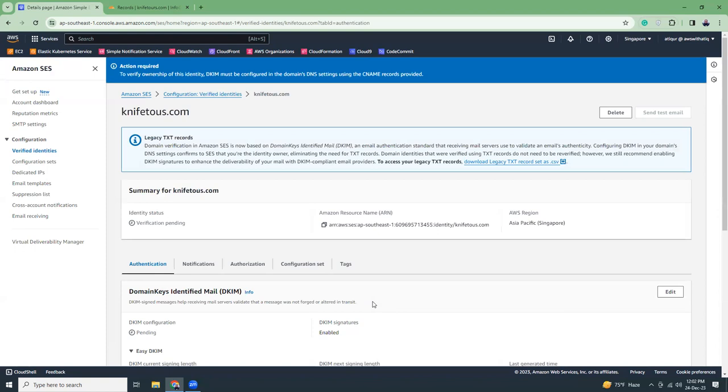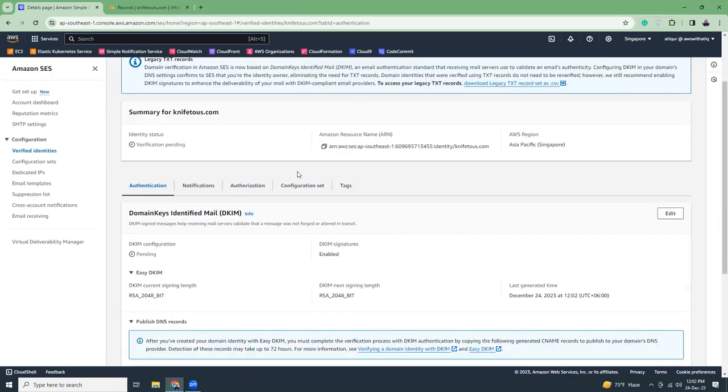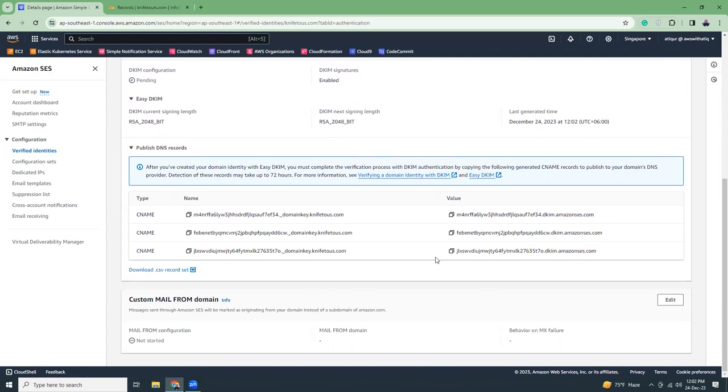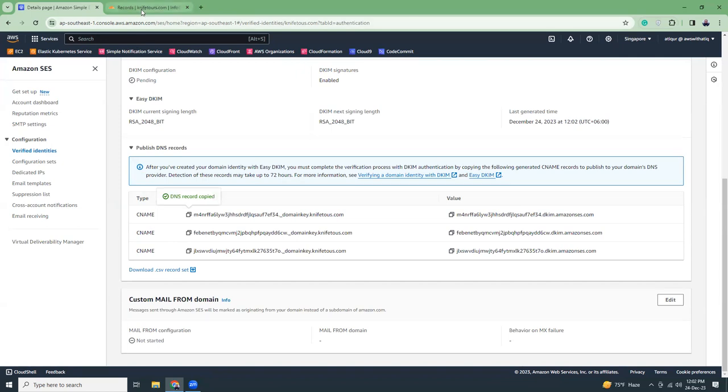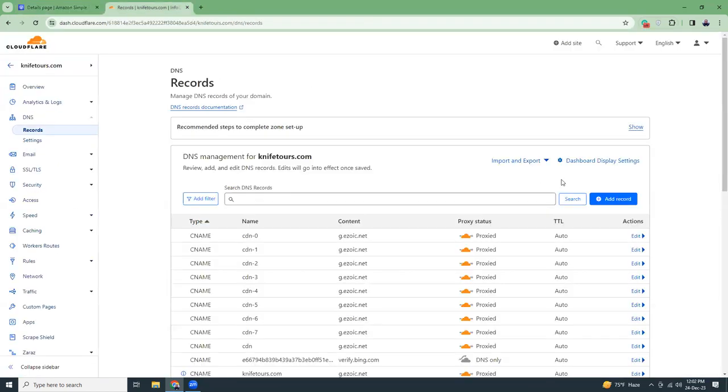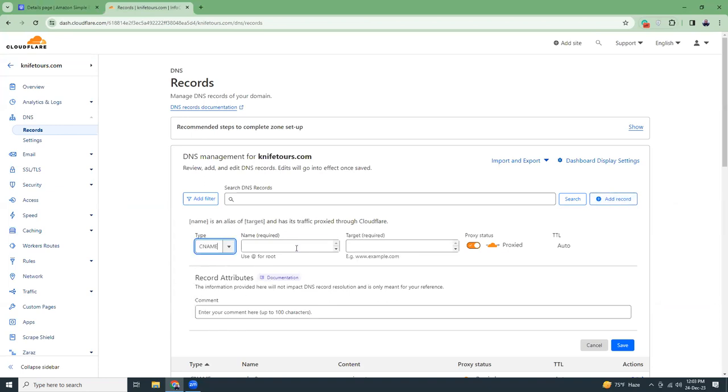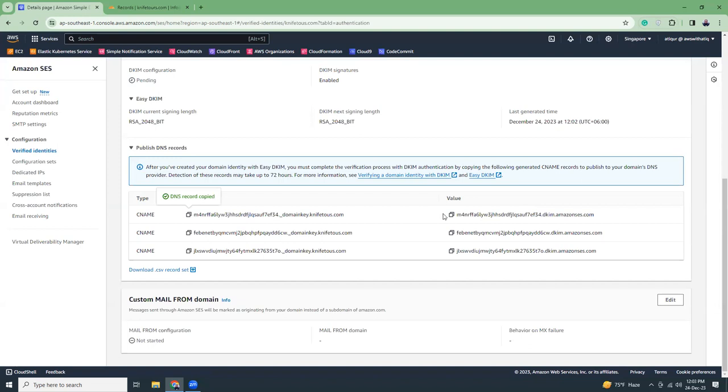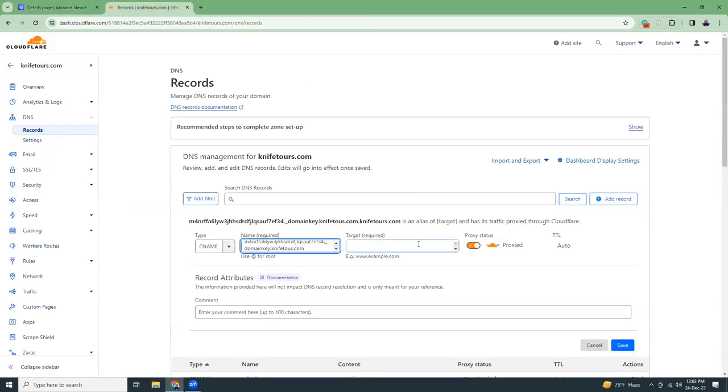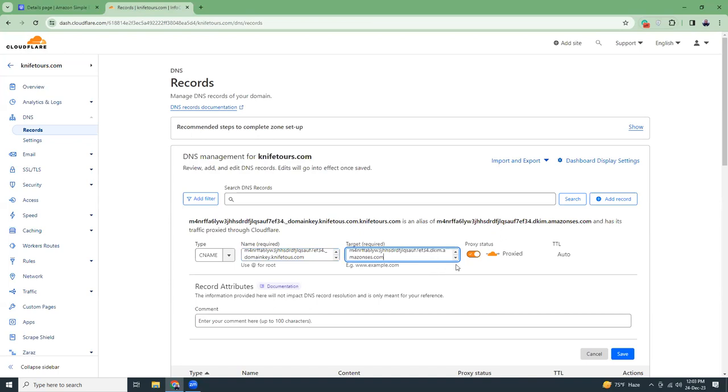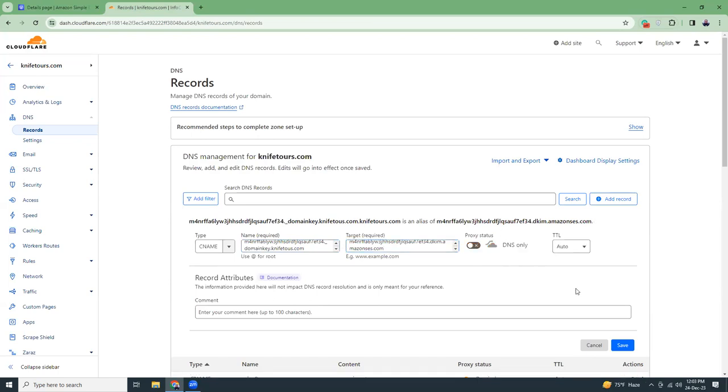It should create identity and then it will ask you to do some DNS changes. So publish DNS, then these are the DNS changes that you have to make. Copy here CNAME, copy this, go to Cloudflare and then add a record, choose the type CNAME, paste the value here, and then copy the value and then paste the value here, save.